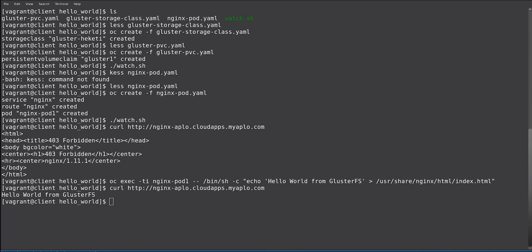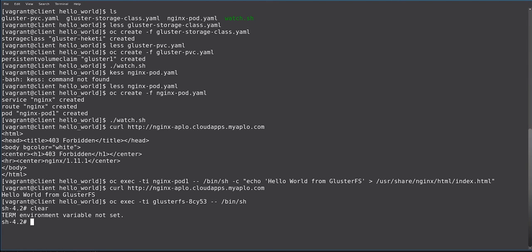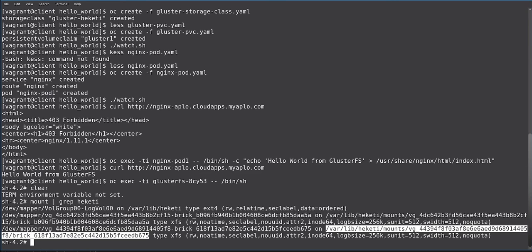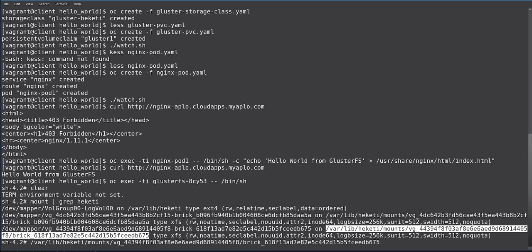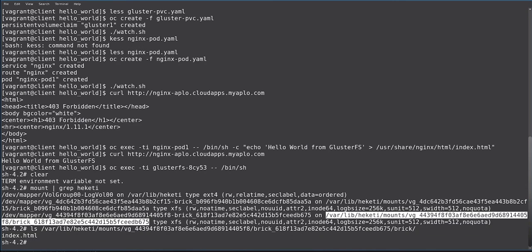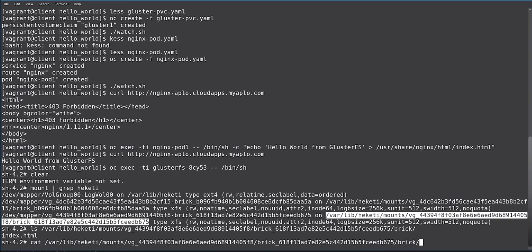Finally, to show you that we are in fact using GlusterFS under the hood, we will go into the GlusterFS pod itself. And then we can do a check for mounted volumes that are mounted by Heketi. And then let's just grab this one here. And we'll do an LS. And because I know the directory structure, I know that it's under brick. And there's the index.html file.